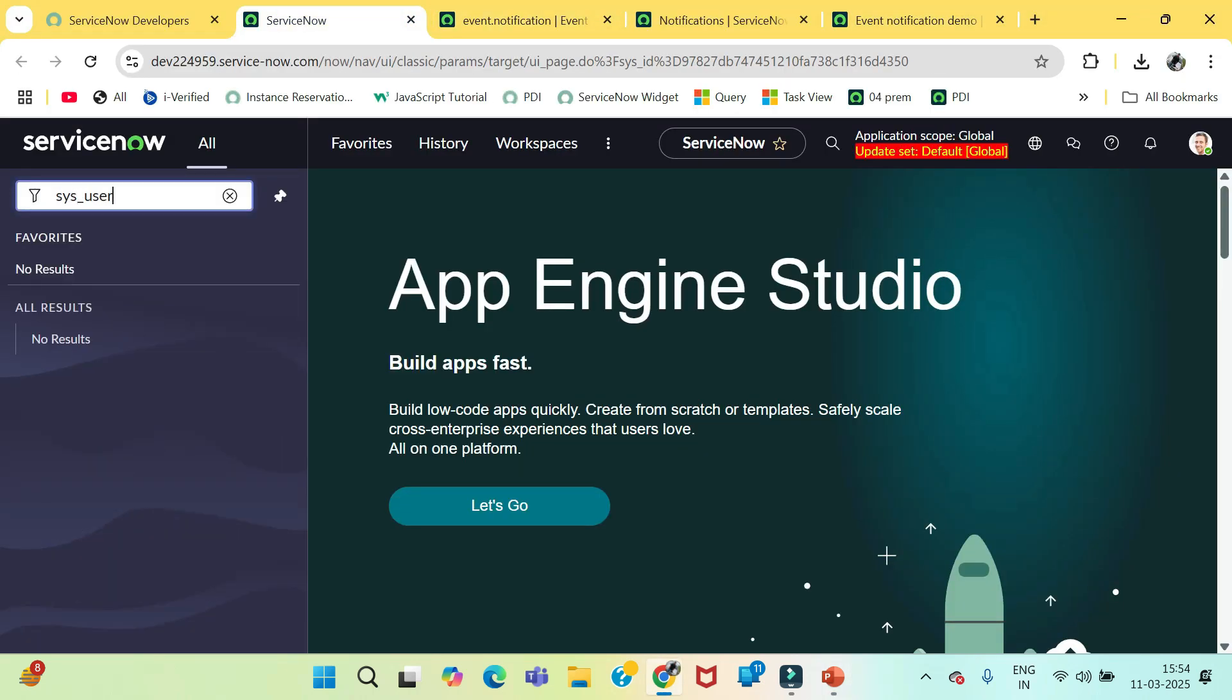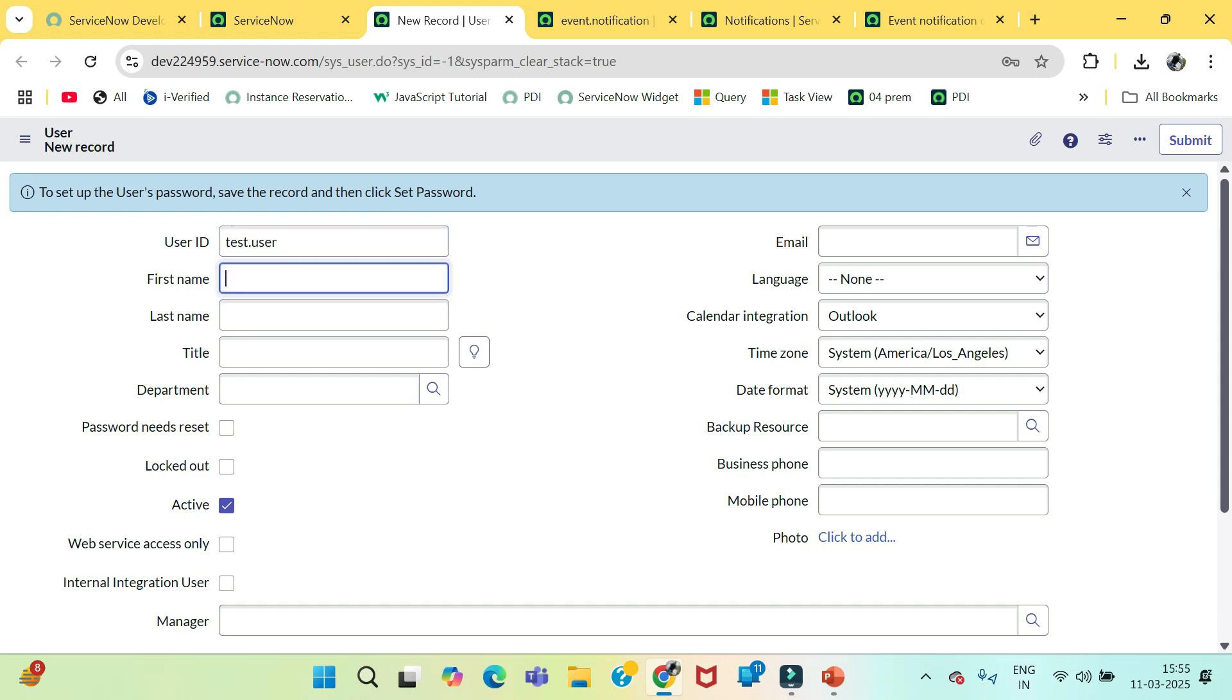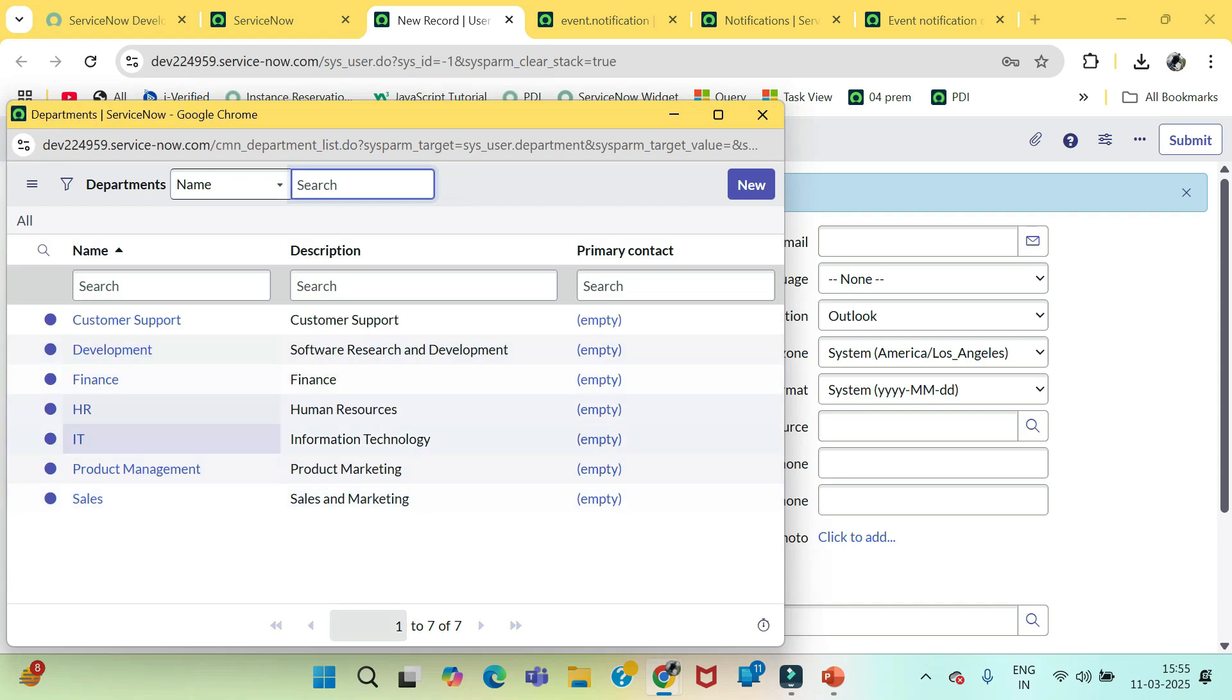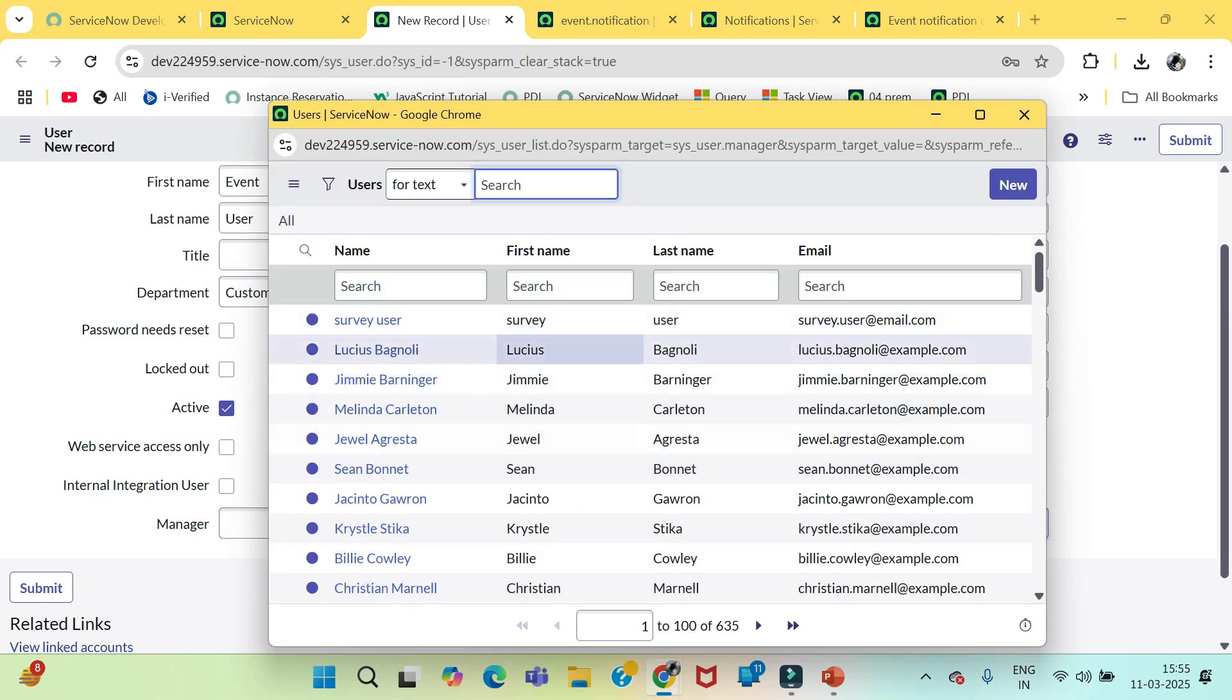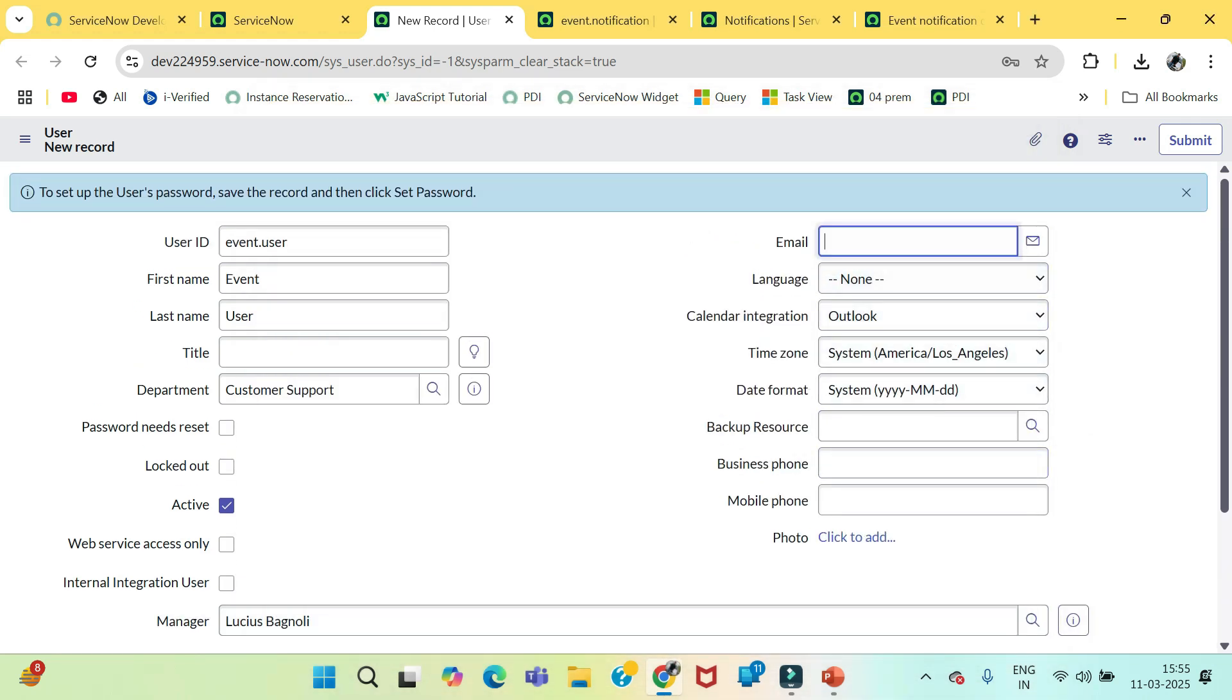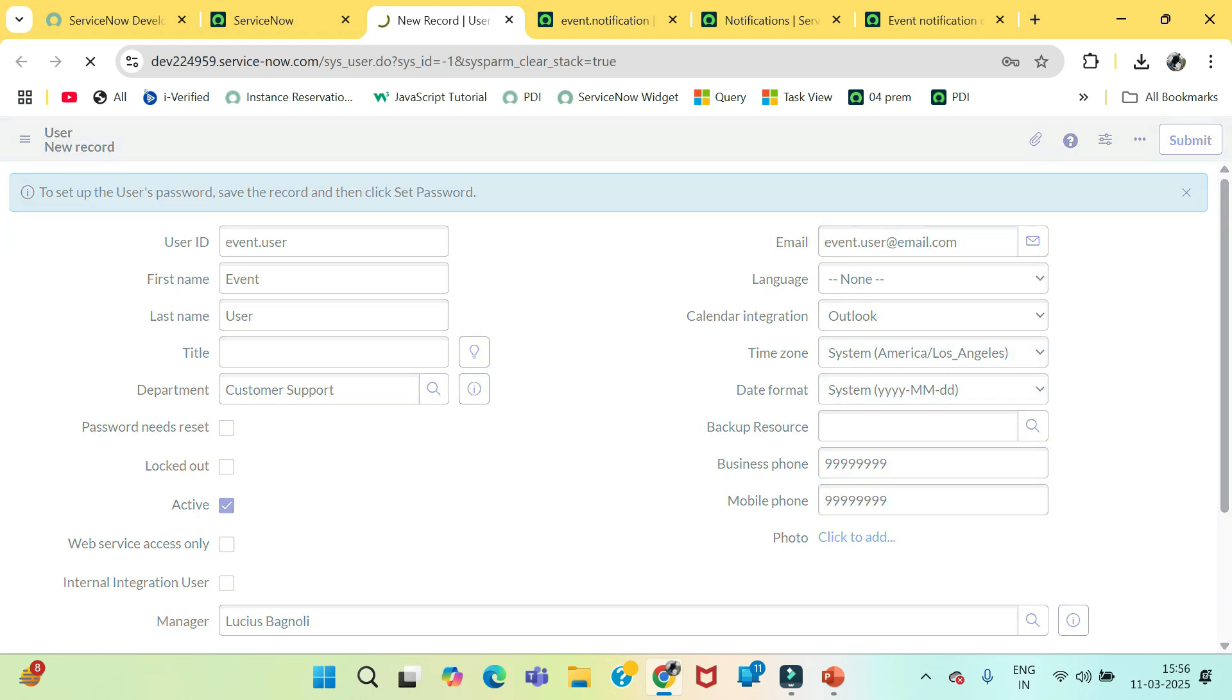This is the user table. So, they are saying if they have created a new user or they have found any user with the department customer support. So, let's say test.event.user. I will give department as customer support. This email needs to trigger to user manager. Let's suppose the manager is Lucius. Give some email.